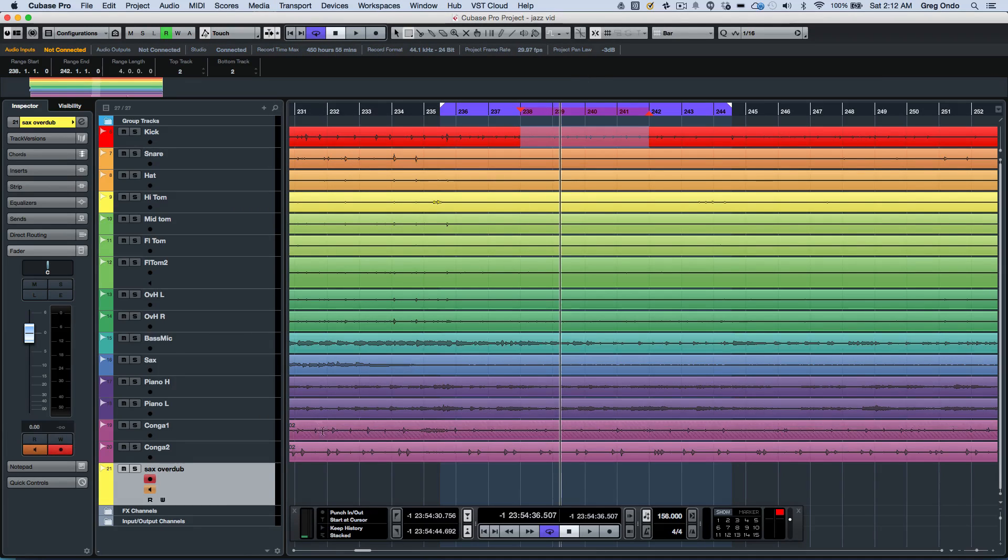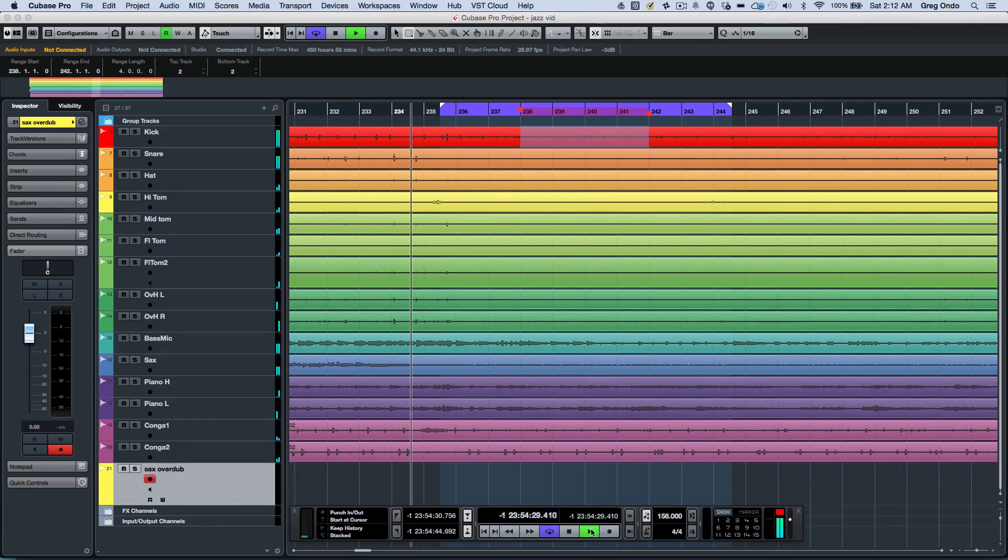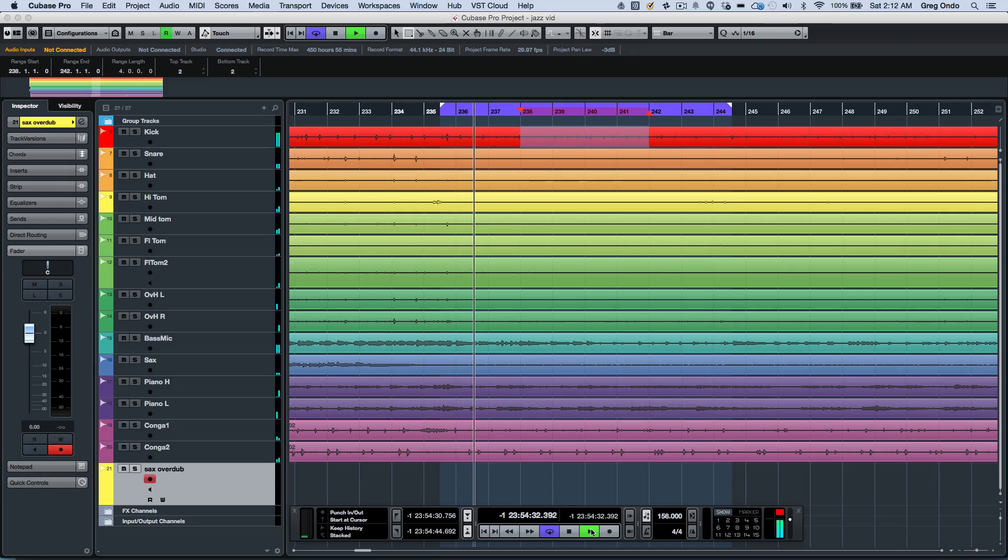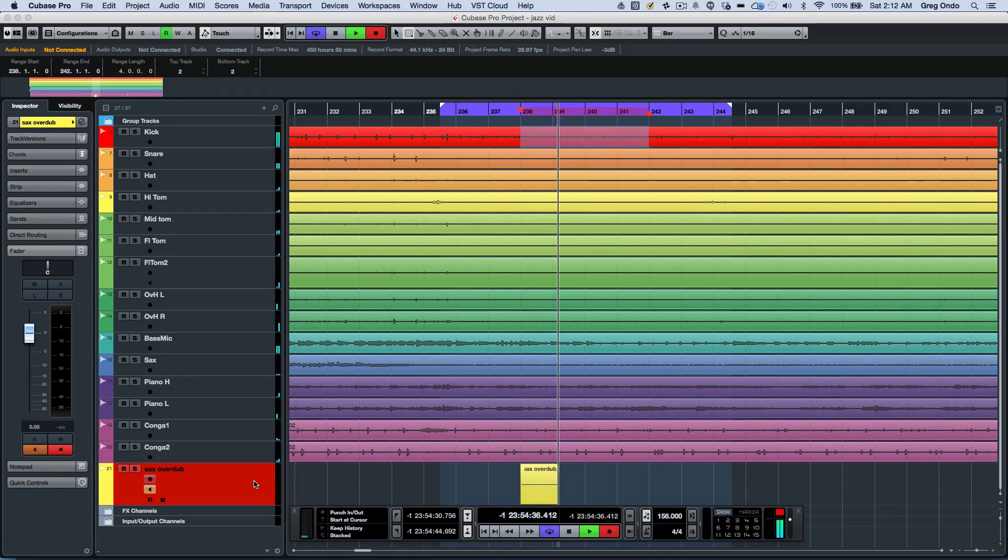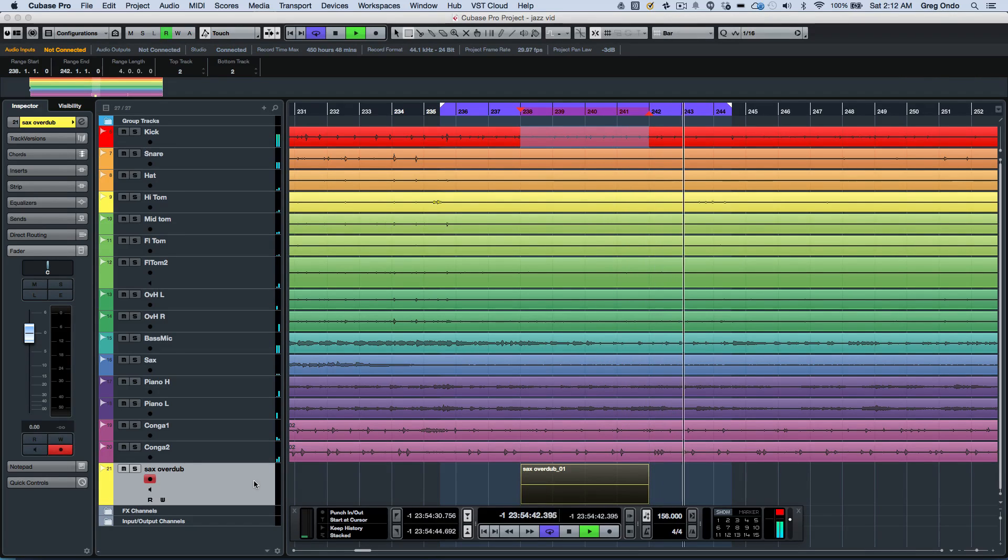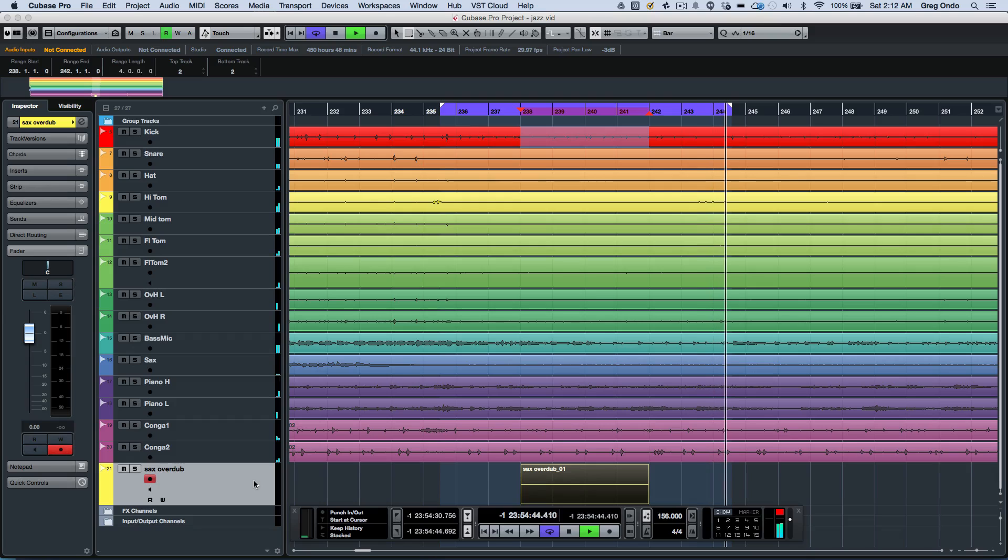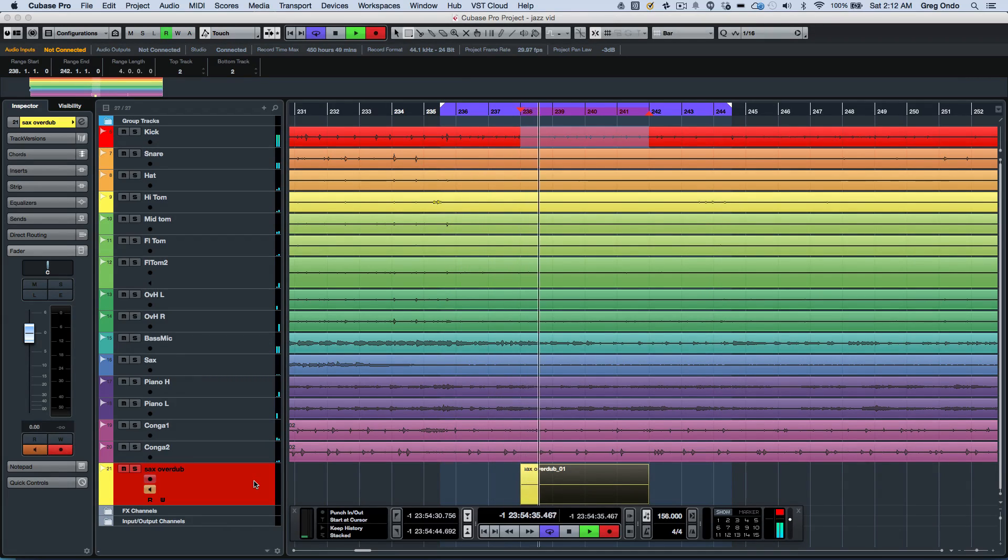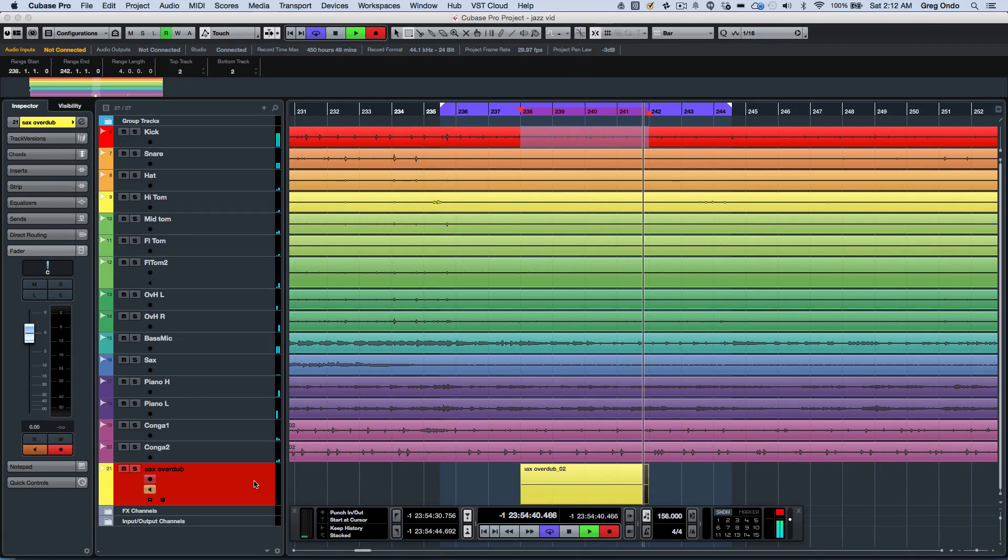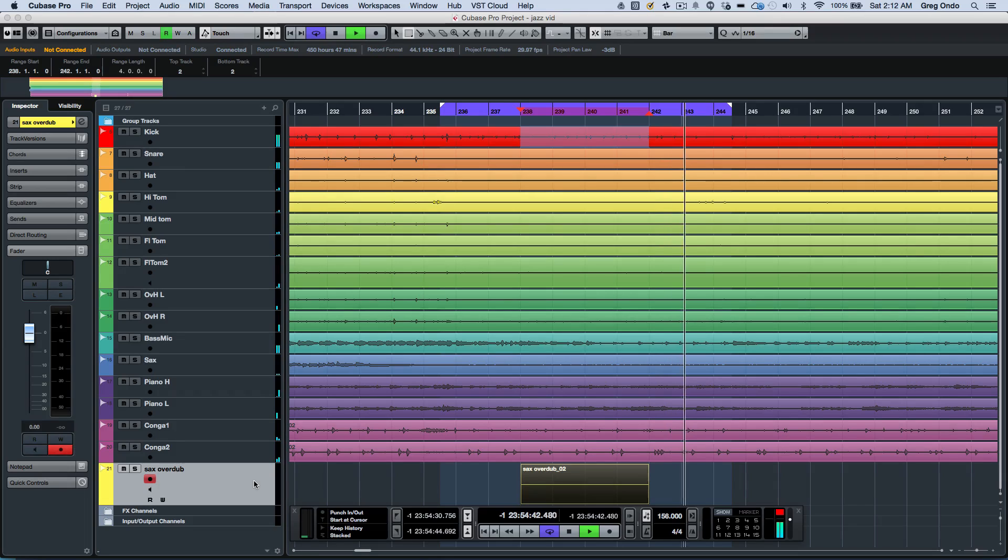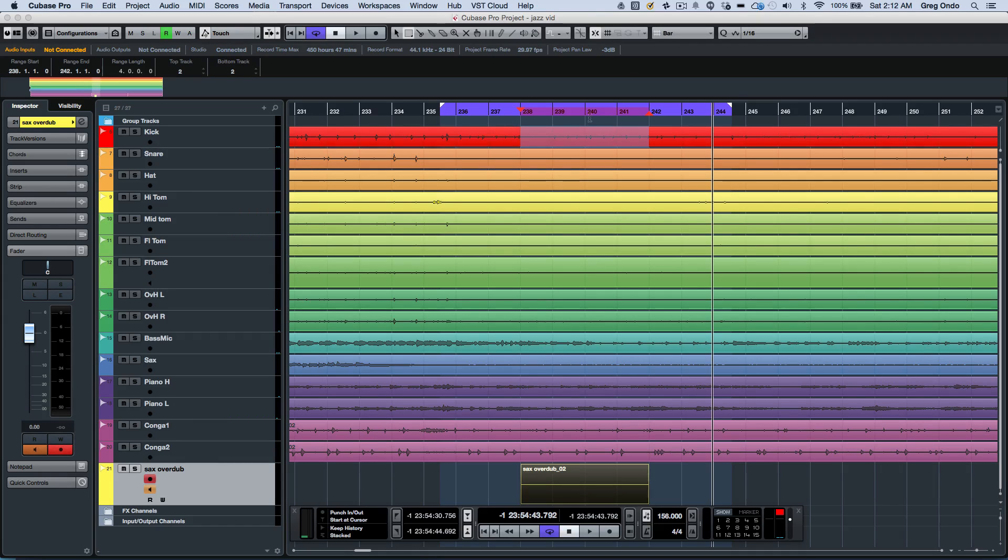So now I'll arm this track for record. And as we go into our cycle, we'll see the cycle start, punch in on the track, punch out. We have the cycle go back, do our second punch in and punch out. So very handy to be able to have that type of independent punch points from the main cycle markers.